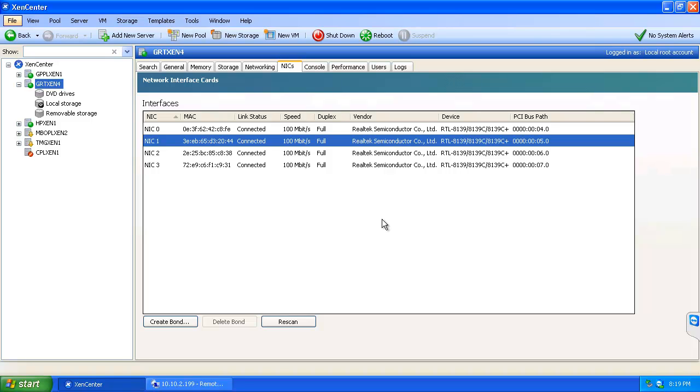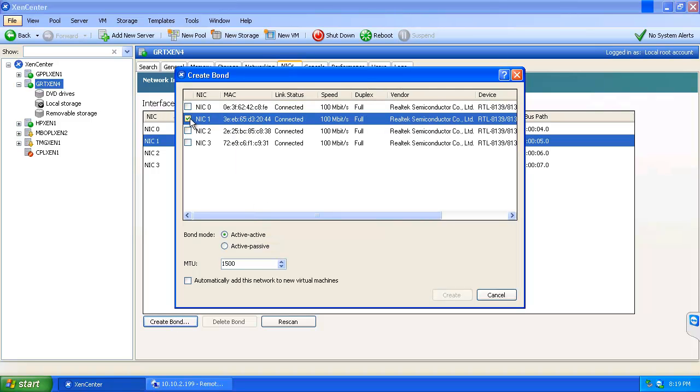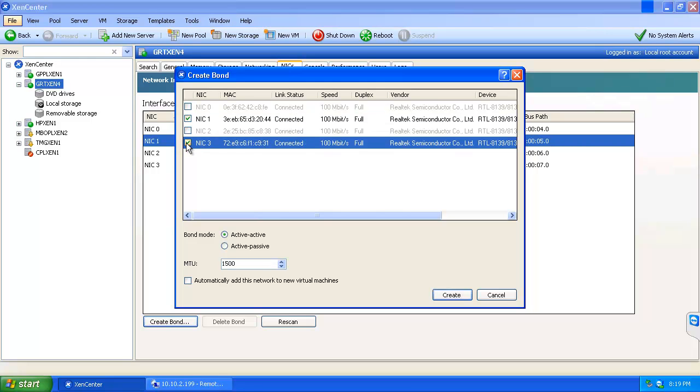So what we're going to do is utilize NIC1 and NIC3 to create our bond. Under the NICs tab on the server, we'll come to create bond and choose NIC1 and NIC3.